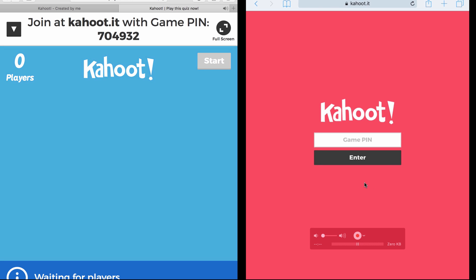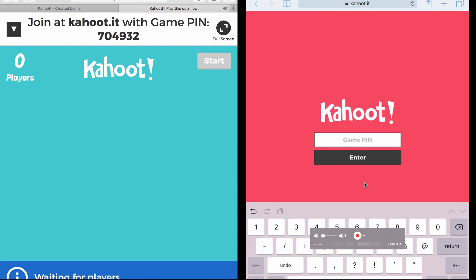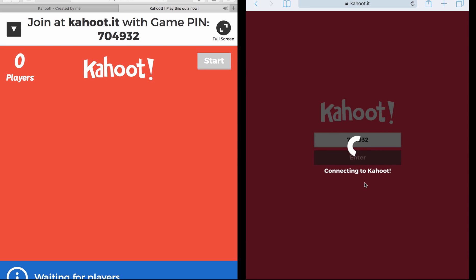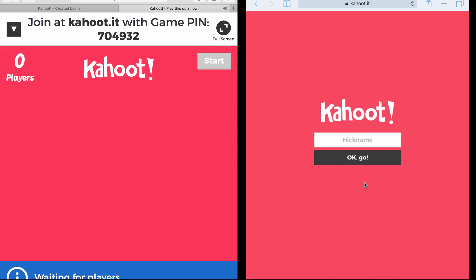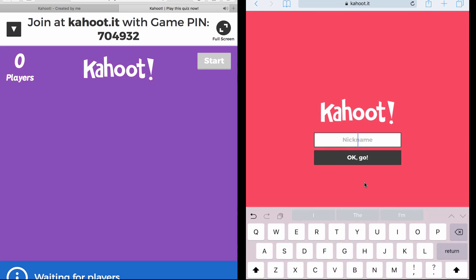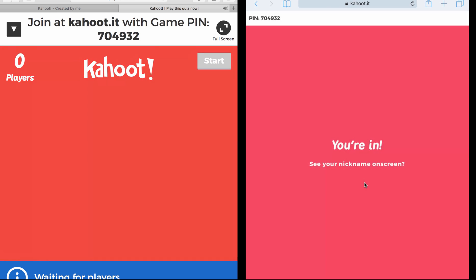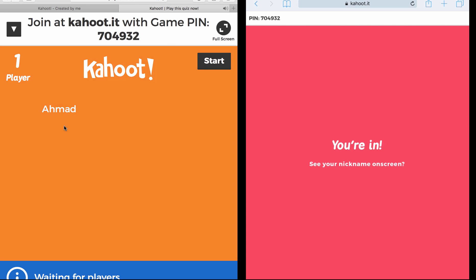So they're going to do the same thing again. They're going to put the PIN, 704932, enter. And then it's going to ask them to put a name. This time I'm going to put Ahmad. Then you can see the name over here, and I have one player here.